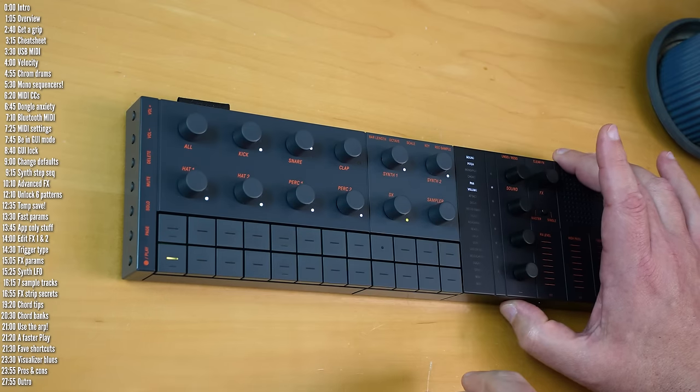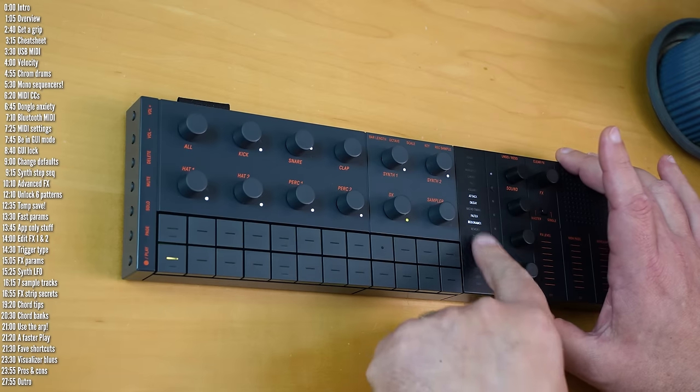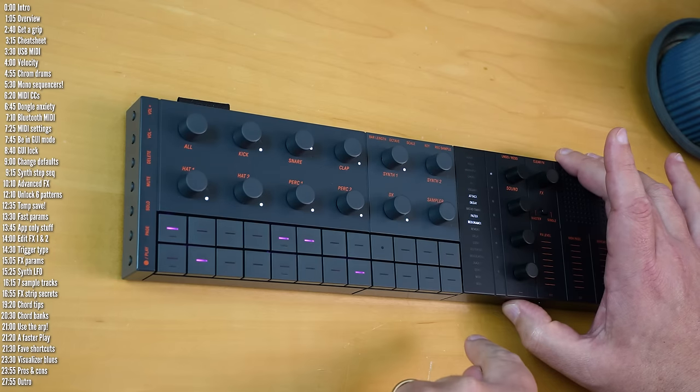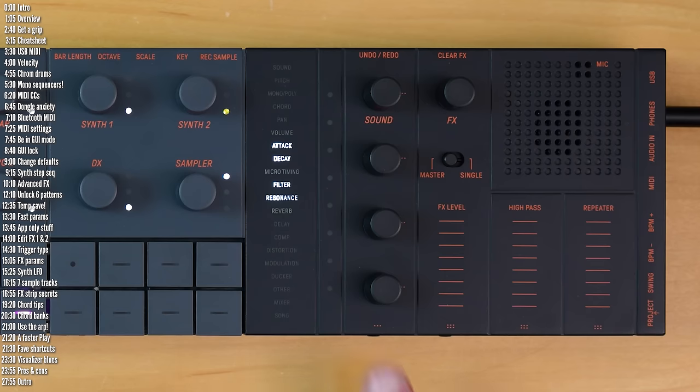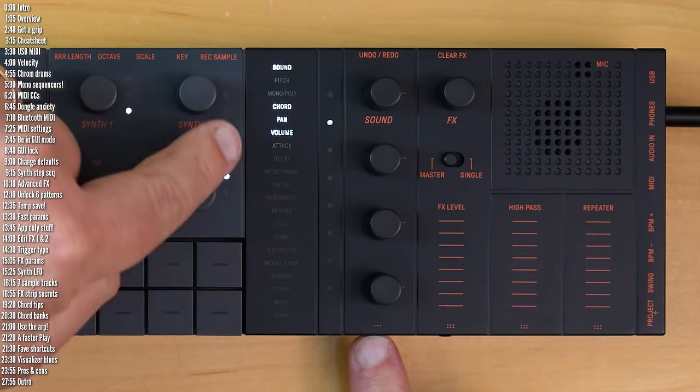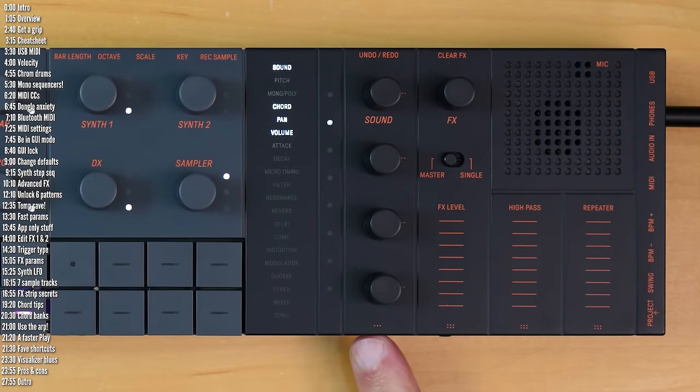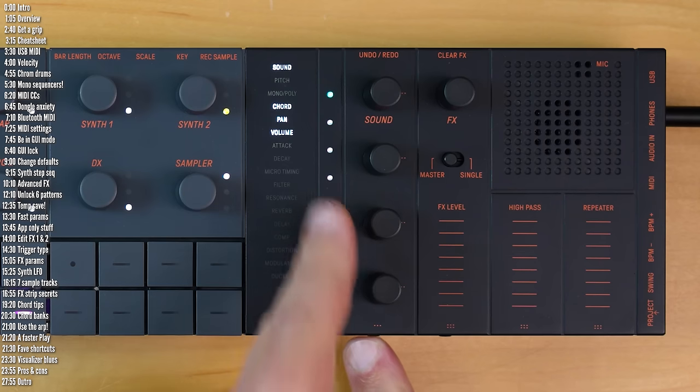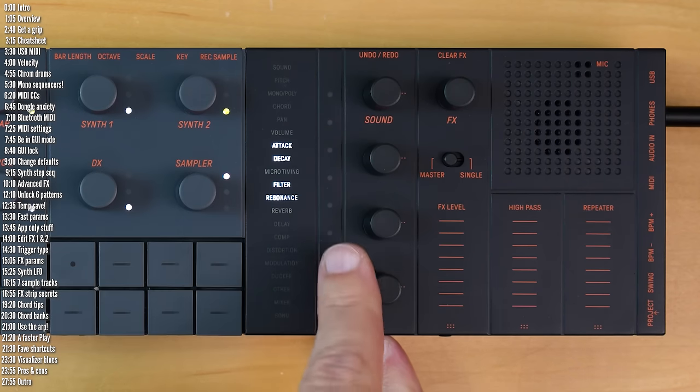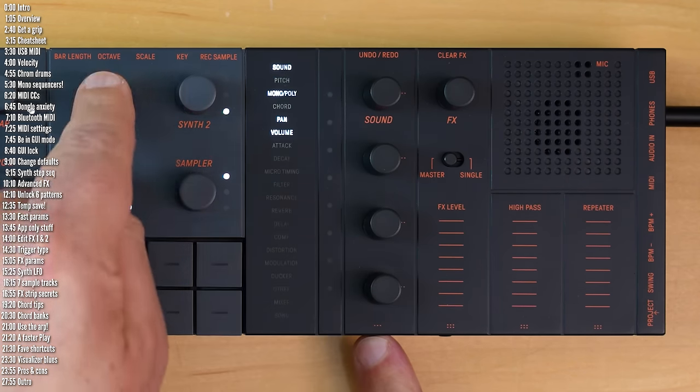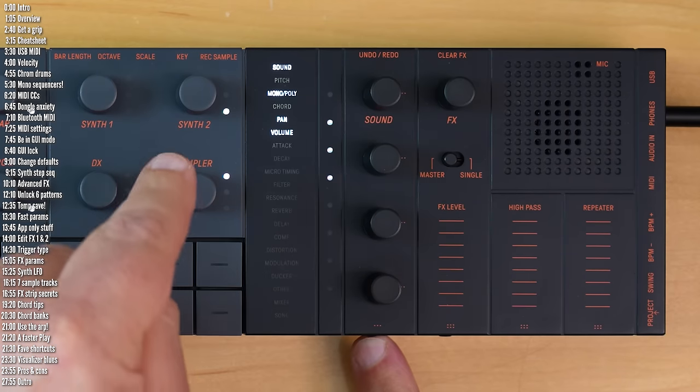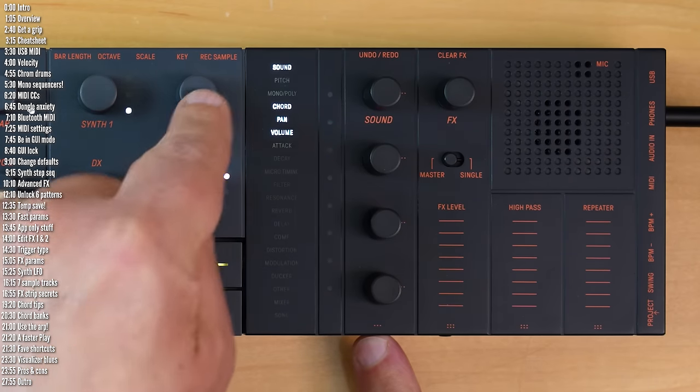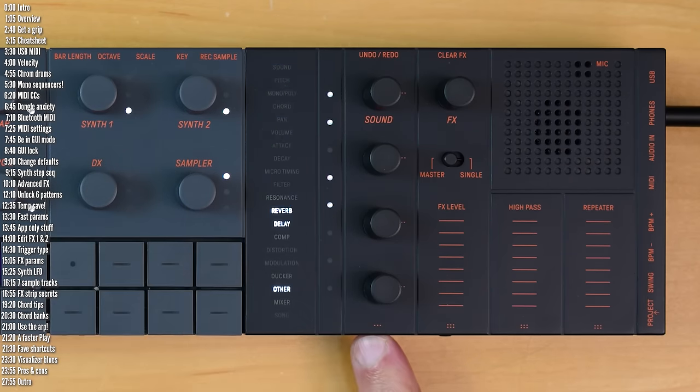So that's page one and page two. A long press on this button unlocks the other pages, which is three pages for drum tracks, four pages for synth tracks, and five pages for the DX track.